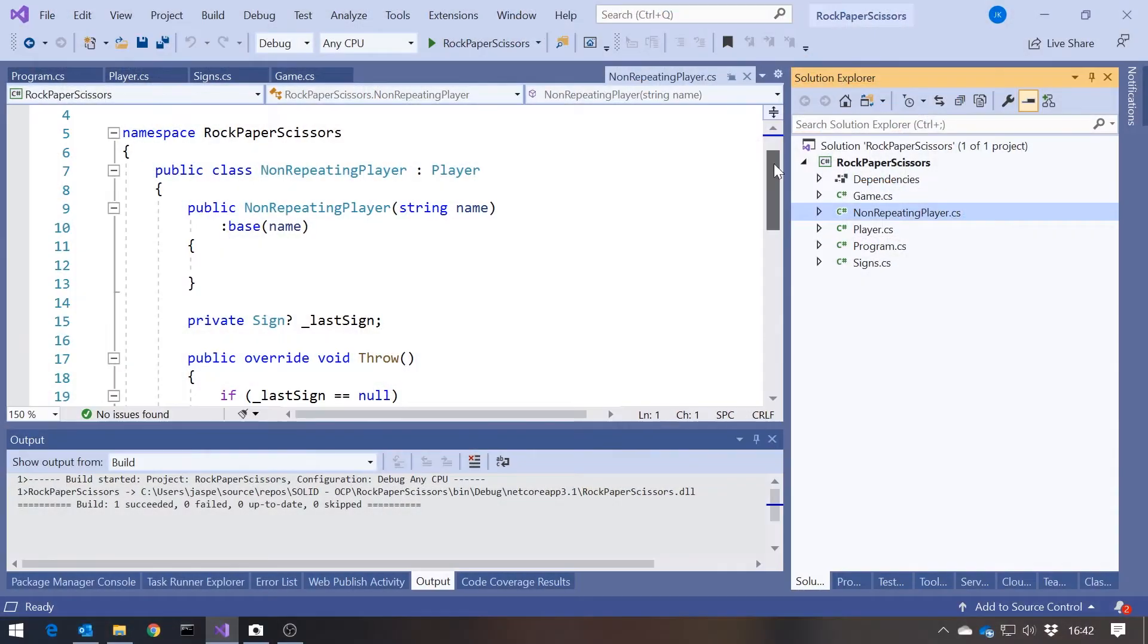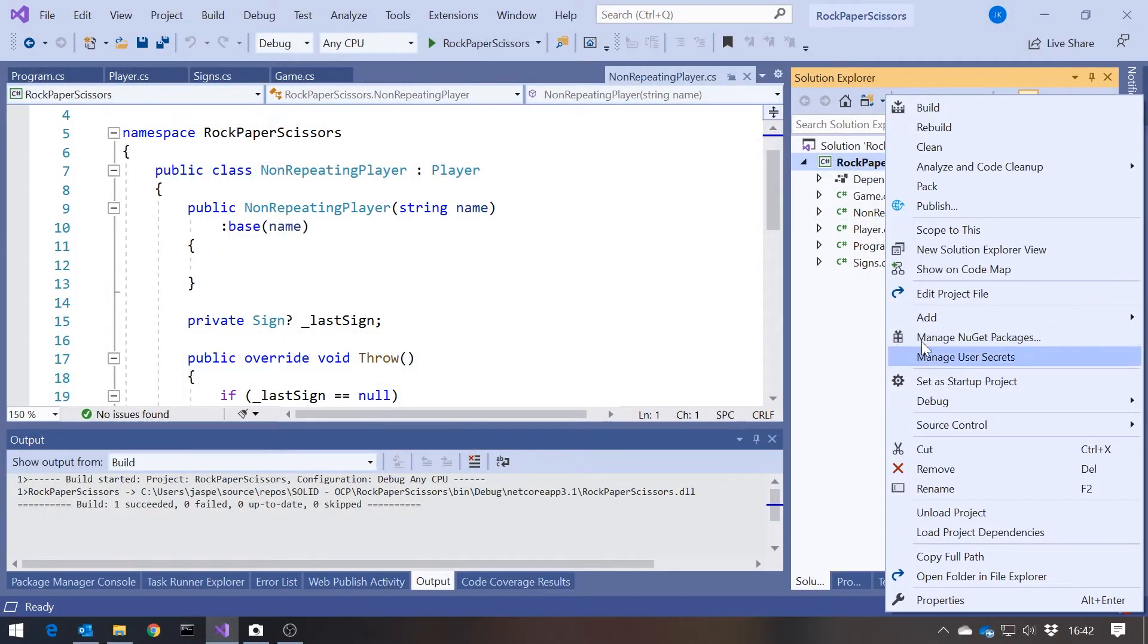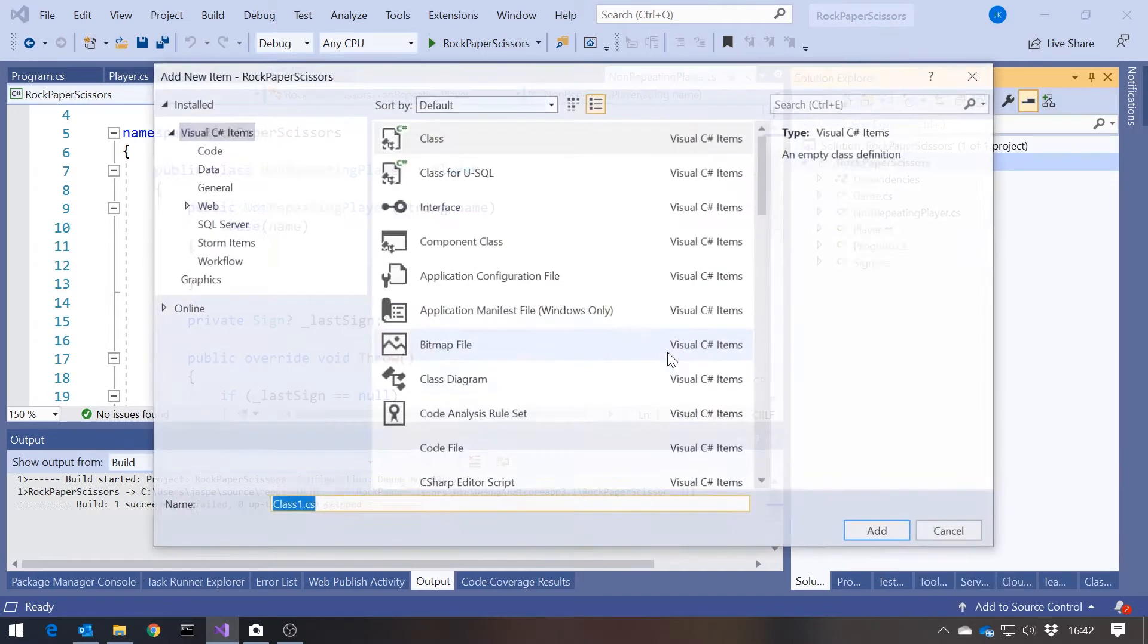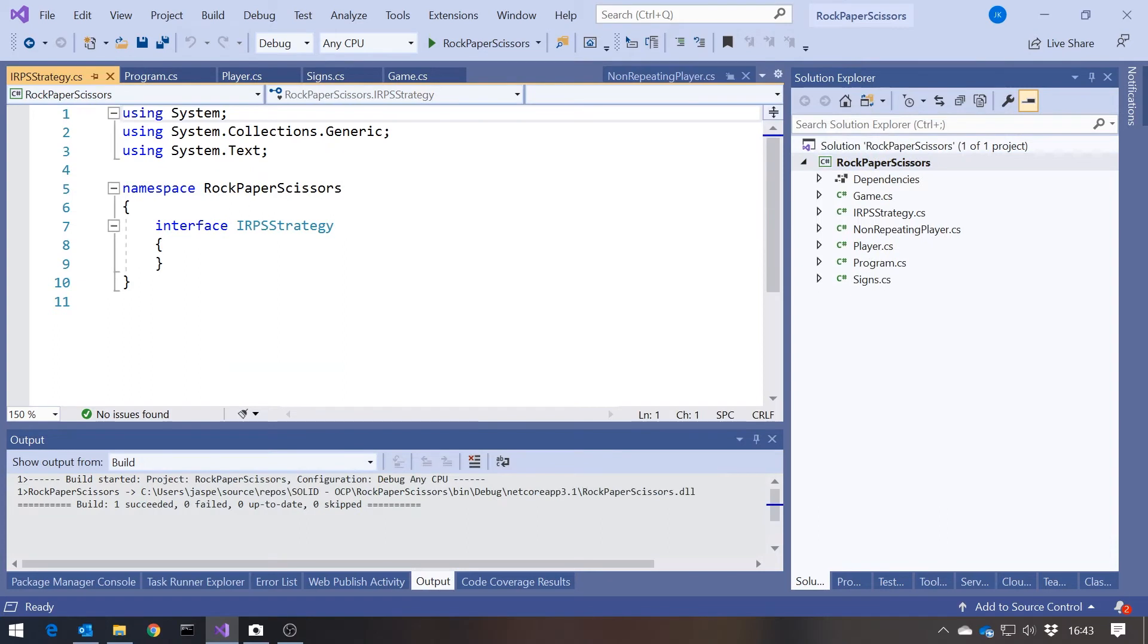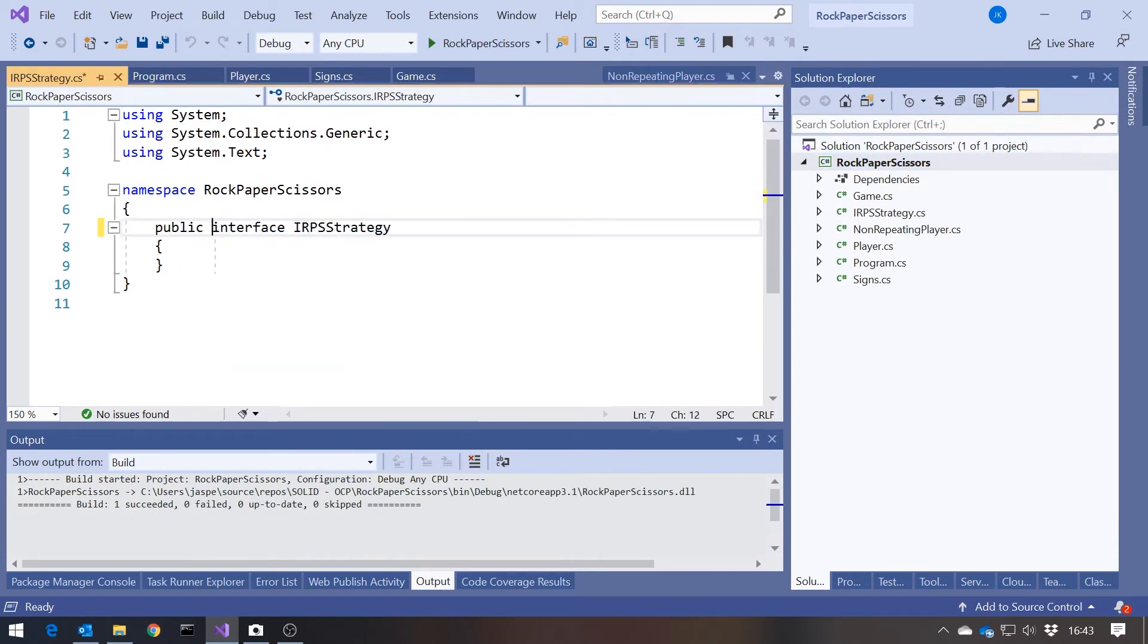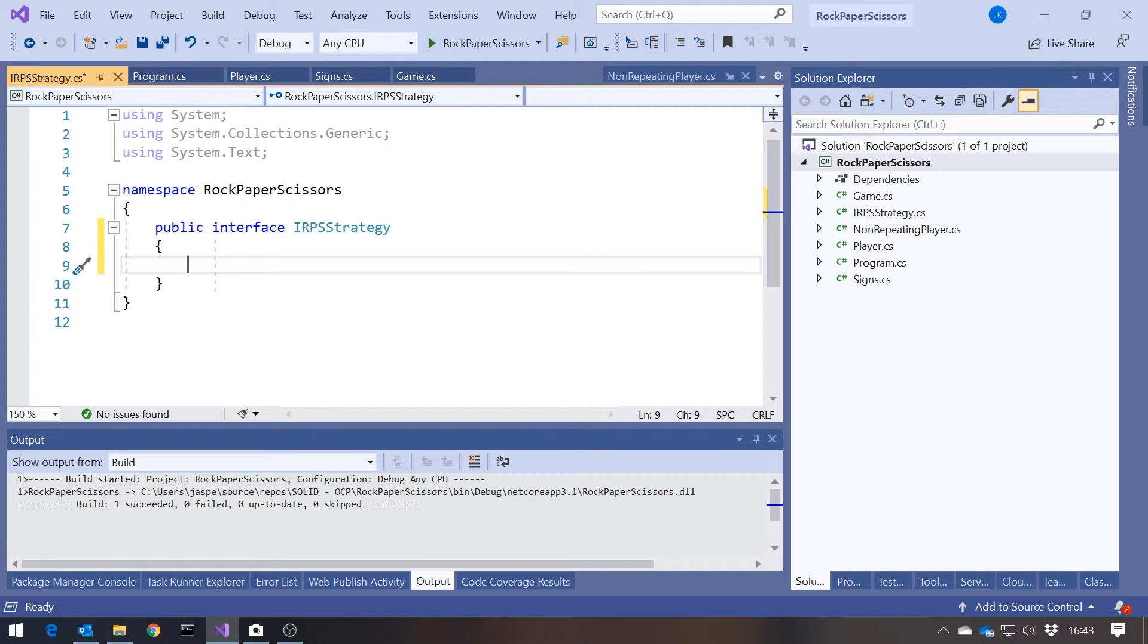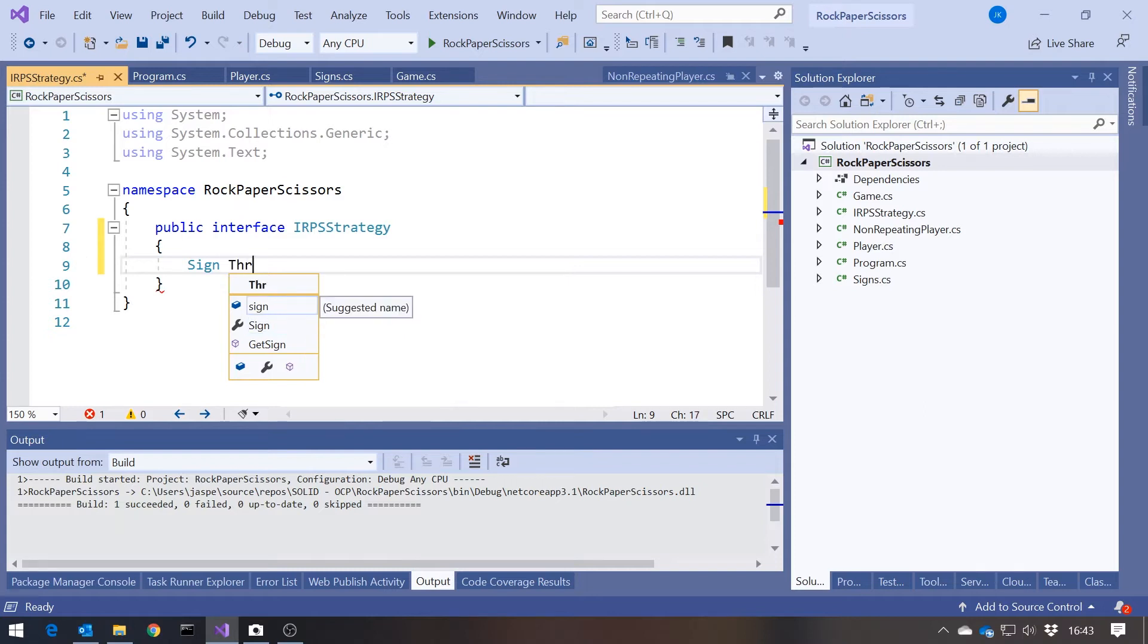One way that we can do it is actually to use a fairly well-known design pattern, which is a thing called a strategy pattern. And the strategy pattern is absolutely ideal for situations like this. Because actually in this case we are literally talking about a strategy, the strategy that you use to play the game Rock Paper Scissors. In other circumstances you might still use the strategy pattern, where it's less obviously a strategy because you're not in a gaming environment. But it's still the same thing. So what I'm going to do is add to this an interface. And I'm going to call this IRPSStrategy. RPS for Rock Paper Scissors. And then in the interface I'm just going to put the method that we're essentially trying to extract from the player. So it's going to be returning our sign and it's going to be called throw.